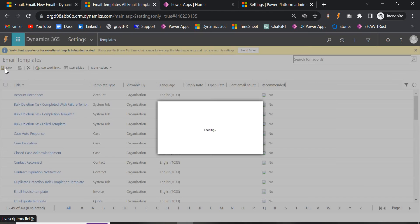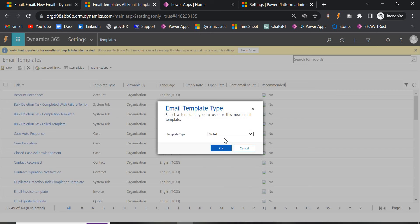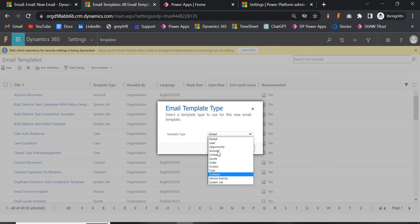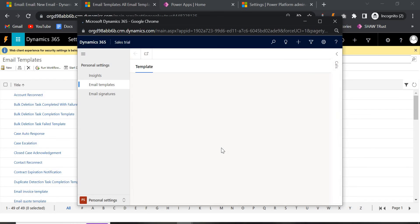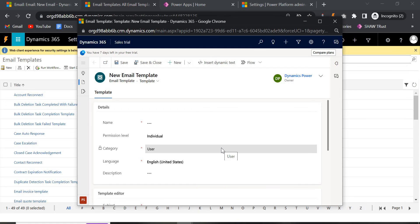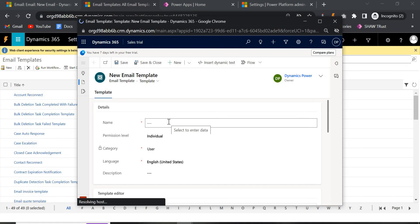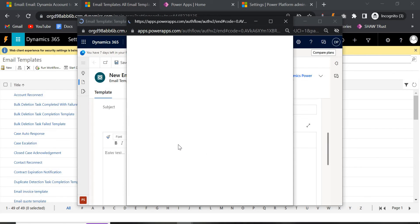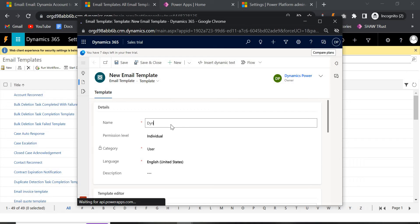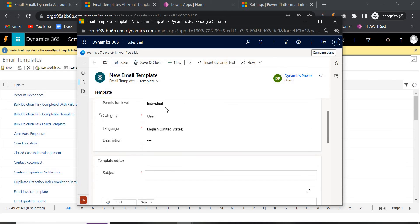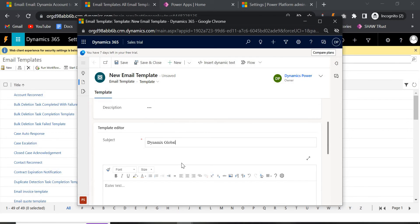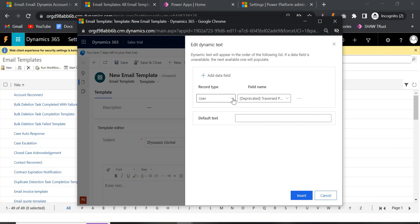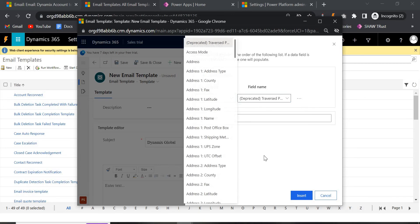Now let me show you with a Global template. Earlier it was for a particular entity like Quote, Order, Invoice, Case — you can select any of those. Now we will go with Global. The advantage of Global is that you can use it with custom entities — whichever entity is not in the existing list can be added here. However, with a Global template, when inserting dynamic content, only the User entity will be visible; entities like Lead, Opportunity, Account, and Contact will not be available for dynamic fields.